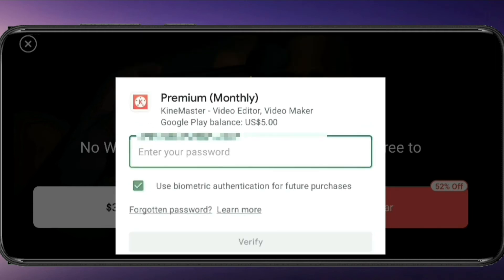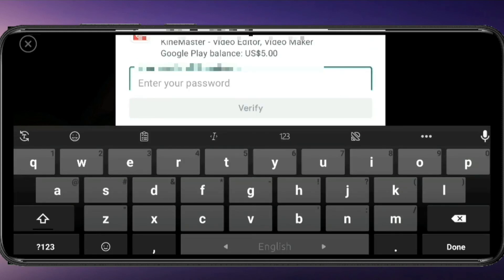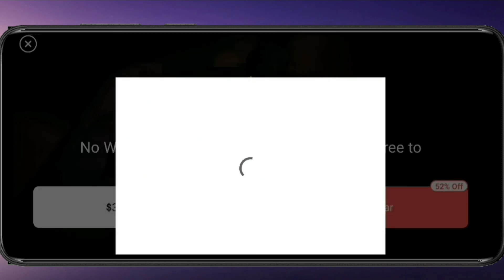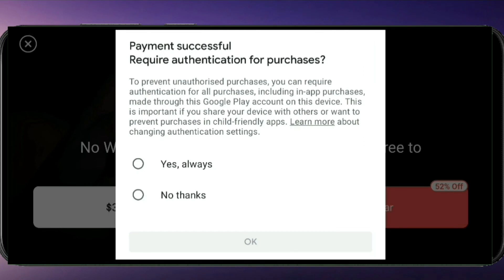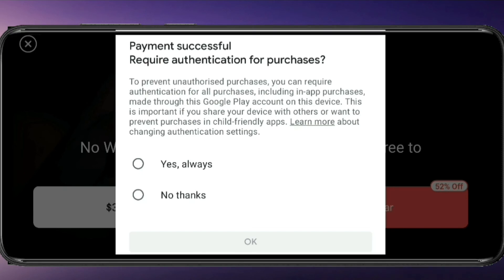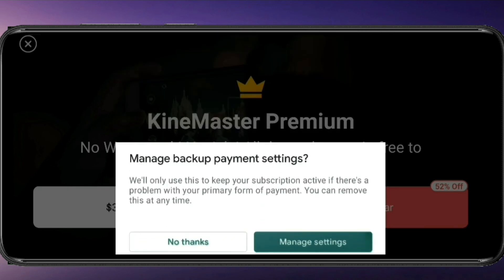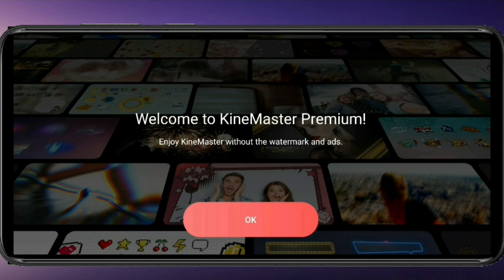I am going to click on the password field and enter my password. Payment successfully completed. Require authentication for purchase confirmed. Welcome to KineMaster Premium — enjoy KineMaster without the watermark. Okay!